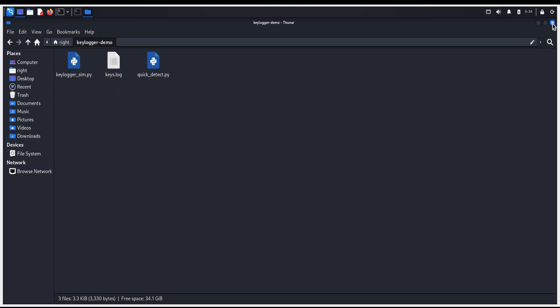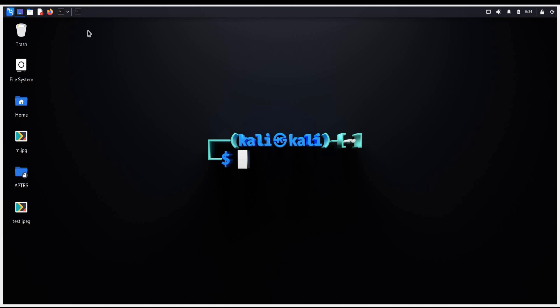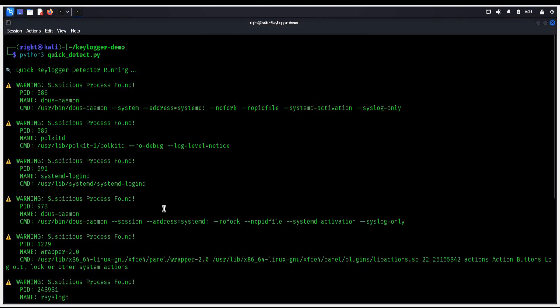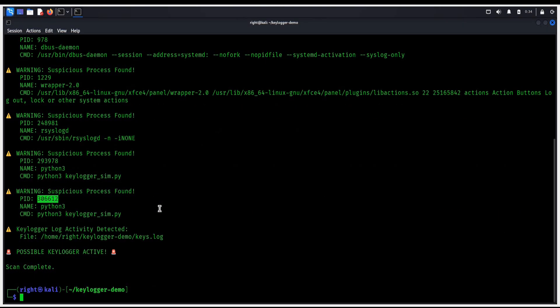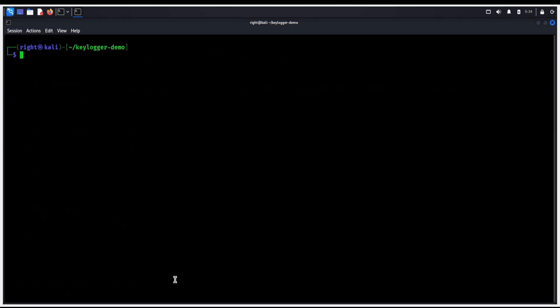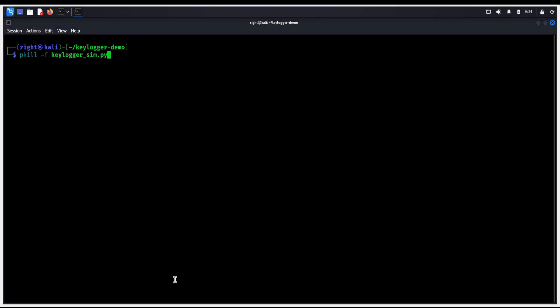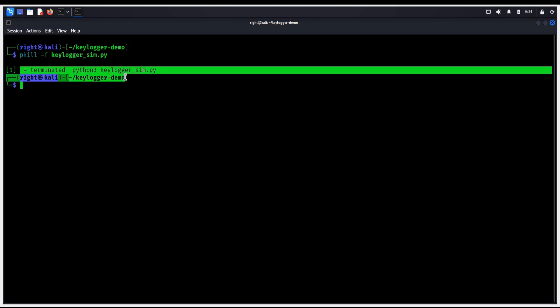Now get back to the terminal. Here are the processes. Clear the screen and type this command to stop the fake keylogger. This cleanly ends the background processes, and our system goes back to normal.